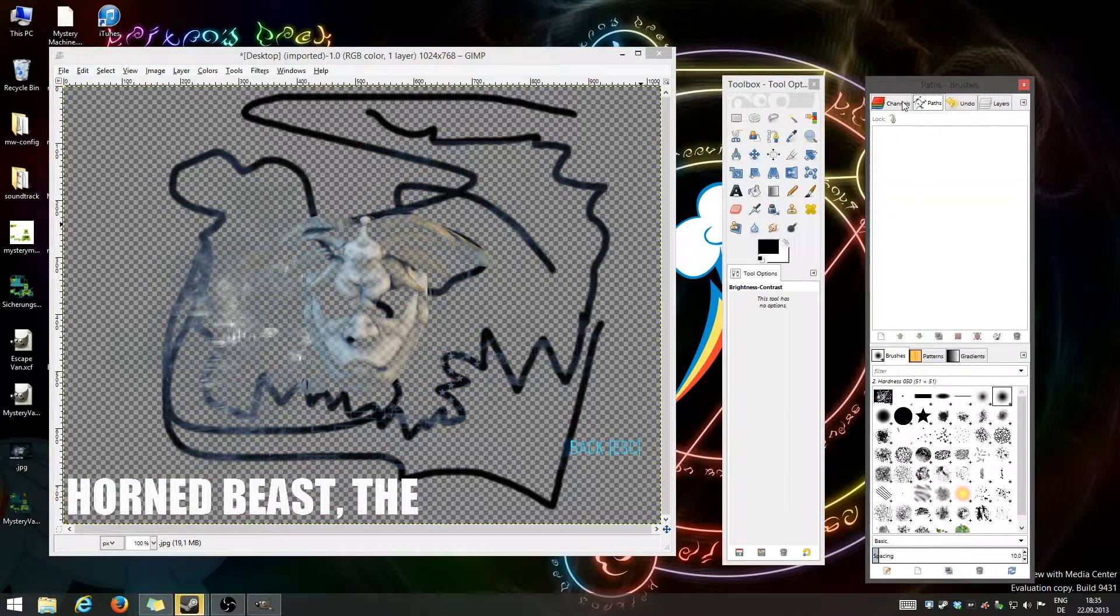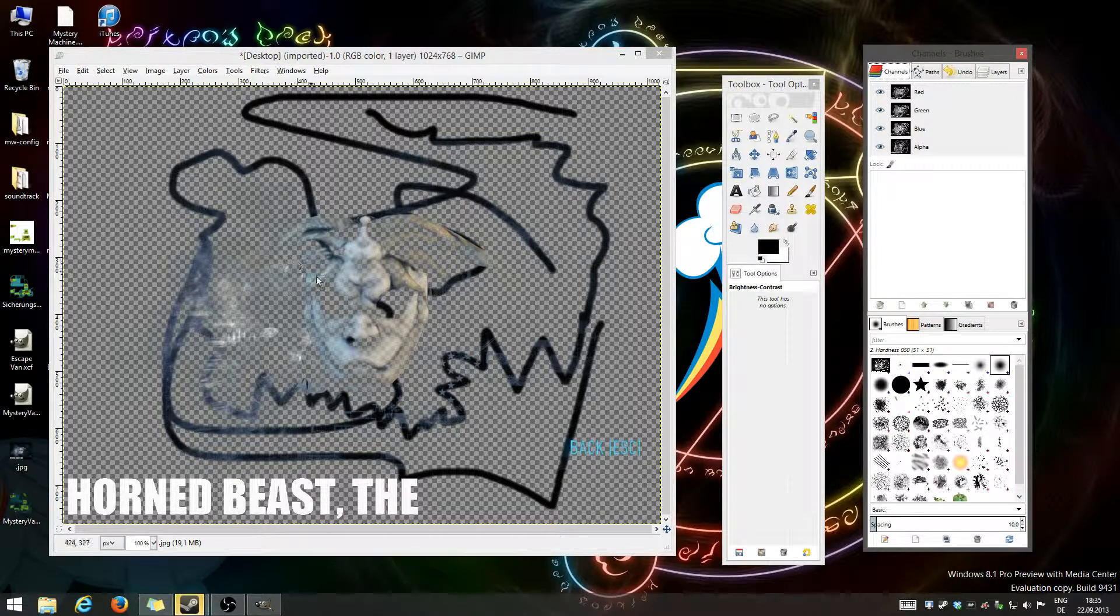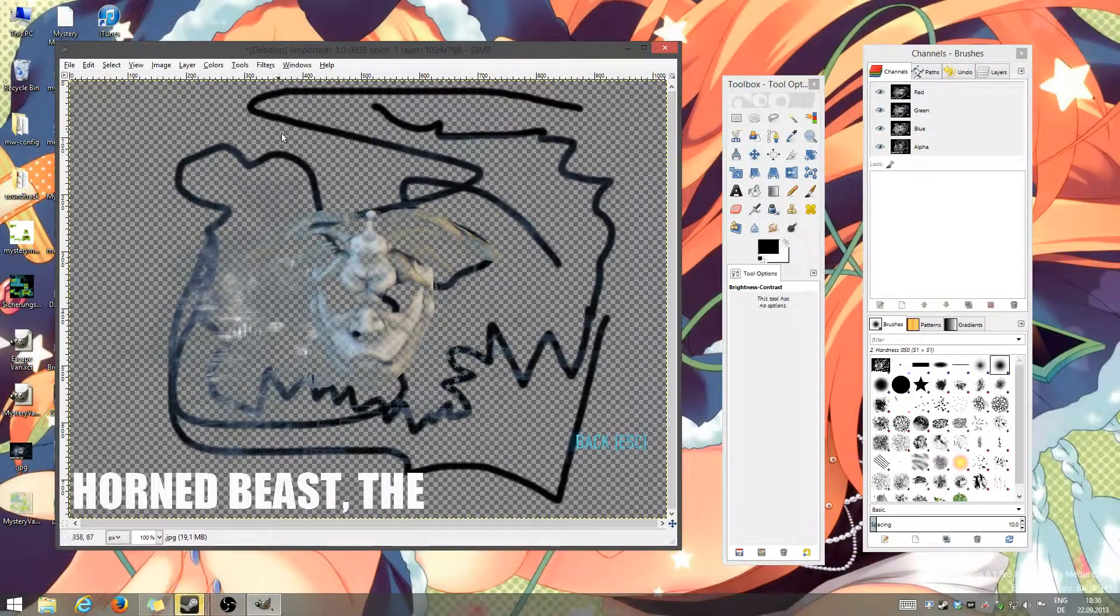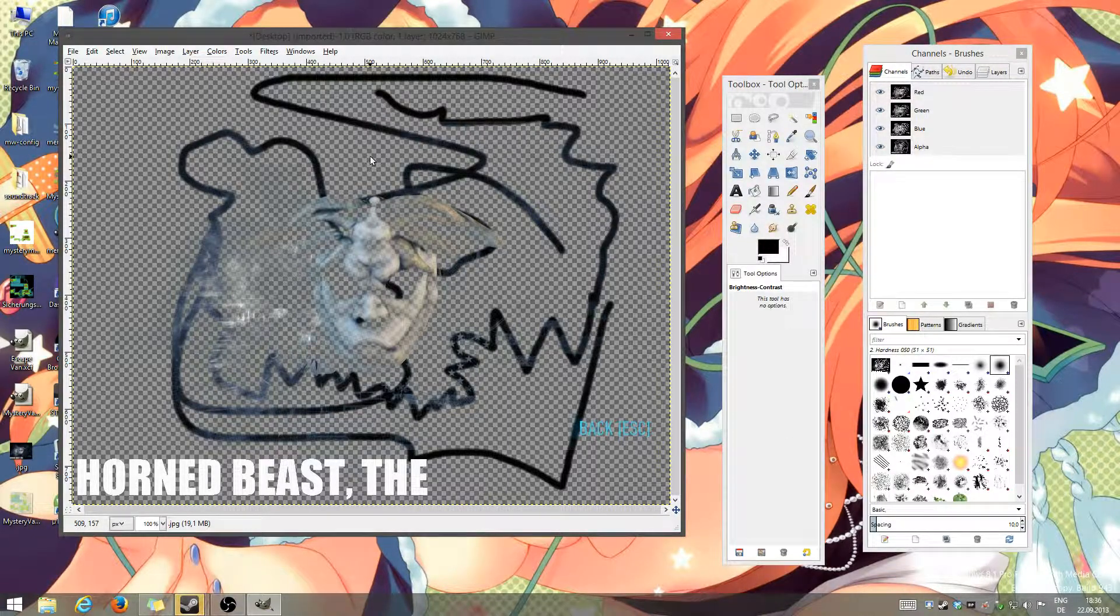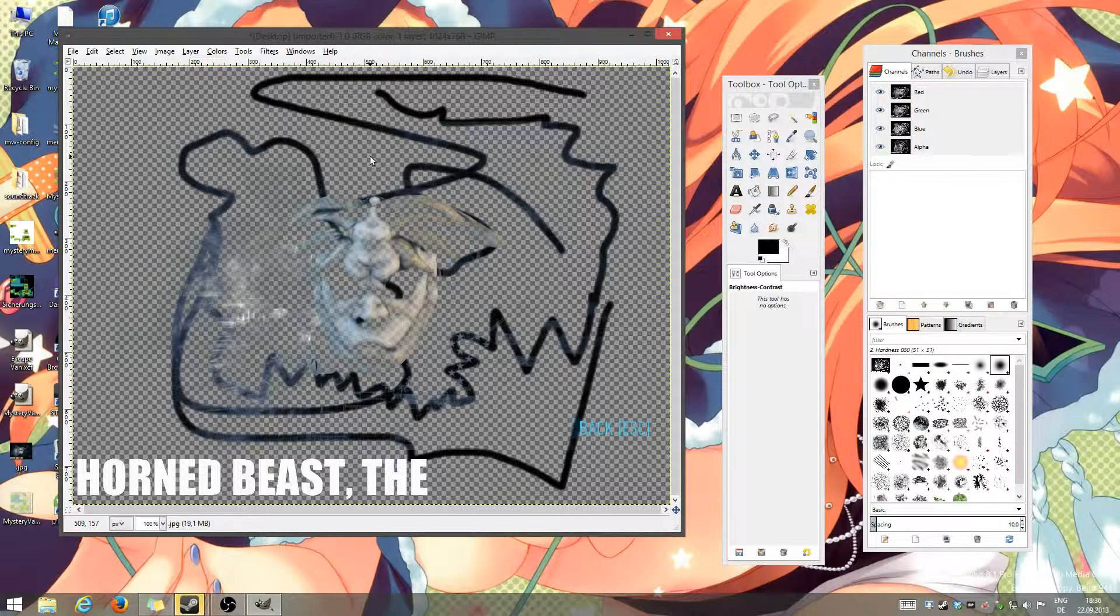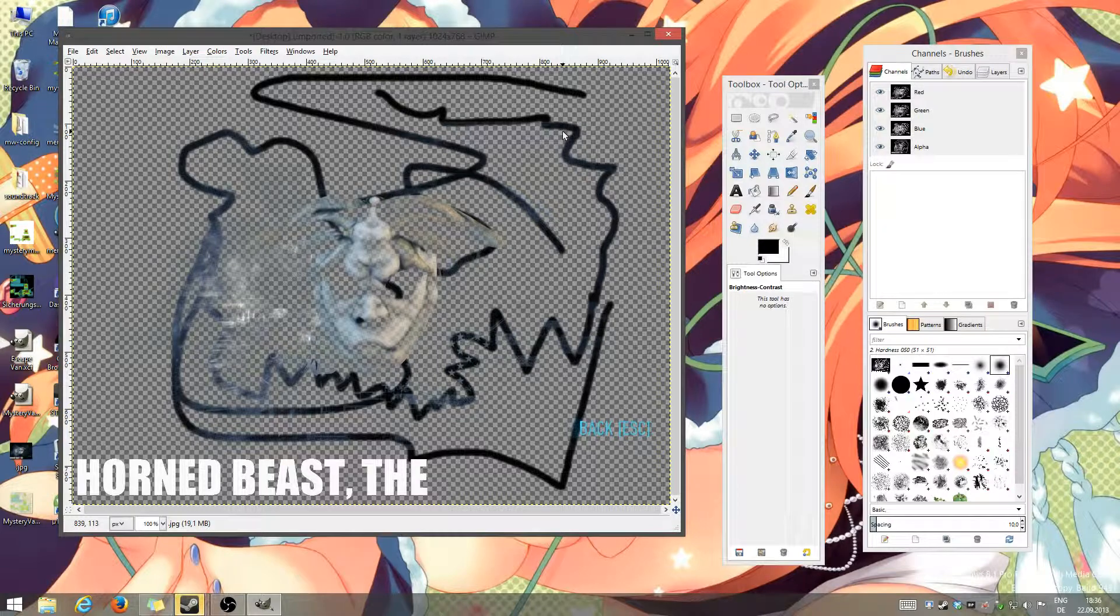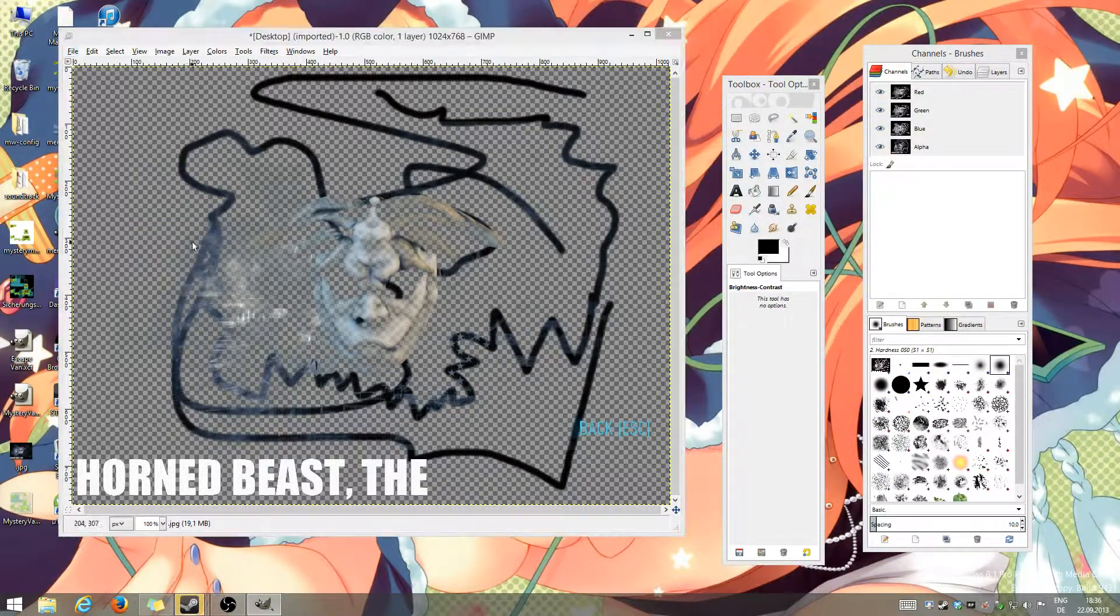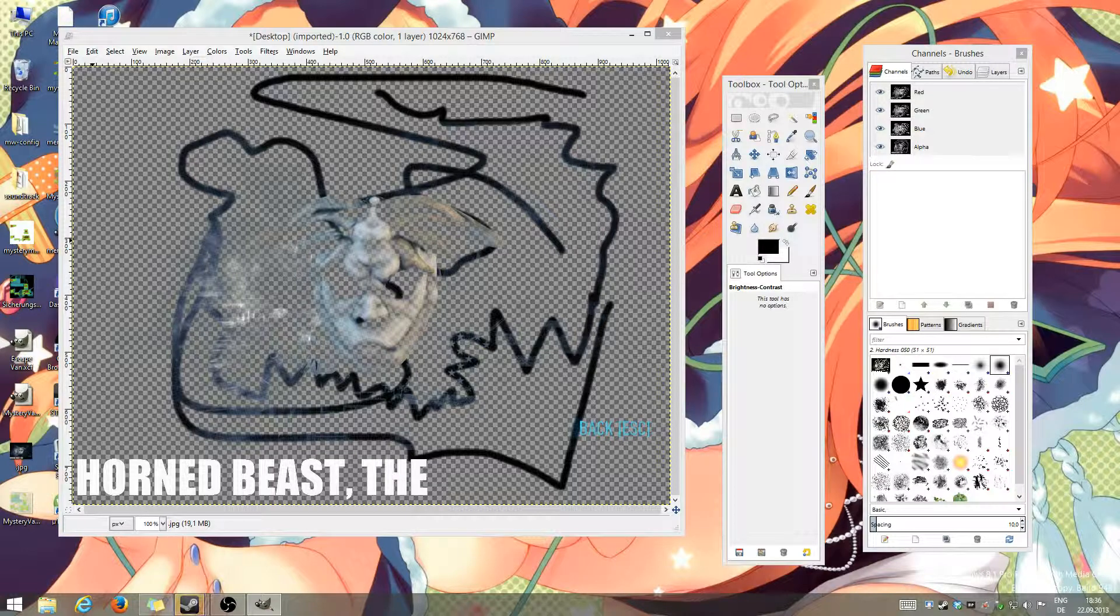Now, since it still isn't a DDS file, we're gonna convert it. Since it's alpha channel, basically it's transparency. You can save it as a file that has transparency. I wouldn't recommend GIF since it would damage the file greatly, but I can recommend PNG. So, I'm gonna save it as PNG.